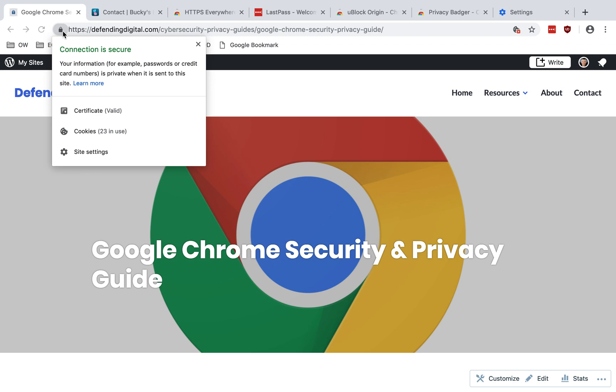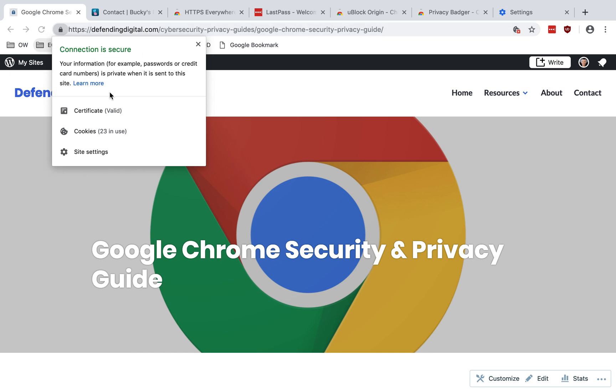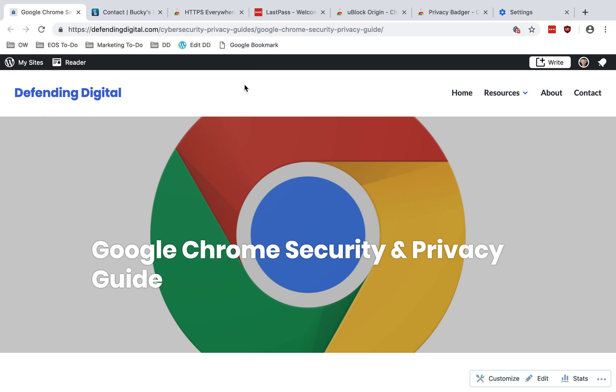But not all websites that have this are legitimate. There are malicious websites that will put a TLS or SSL certificate on them, and so it will look secure, but it's still a bad website. So you just want to make sure that if you are going to be entering sensitive information, and the website is a good one, that it does have a certificate in place that is encrypting your connection.